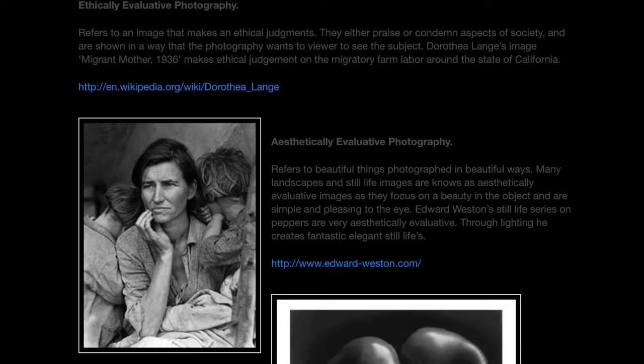I found most of her work to fall under the ethically evaluative photographic category. This is because of the purposeful storytelling these photographs do. They are trying to bring awareness to a social cause, just like the lectures and readings explained.